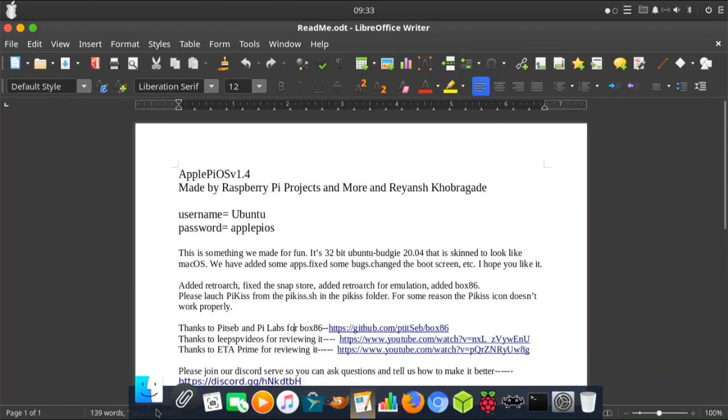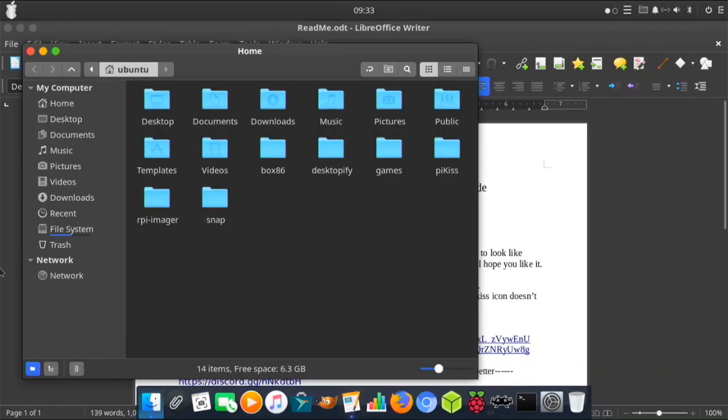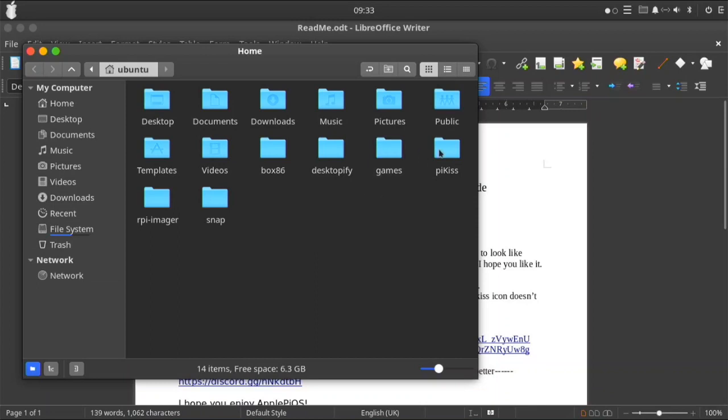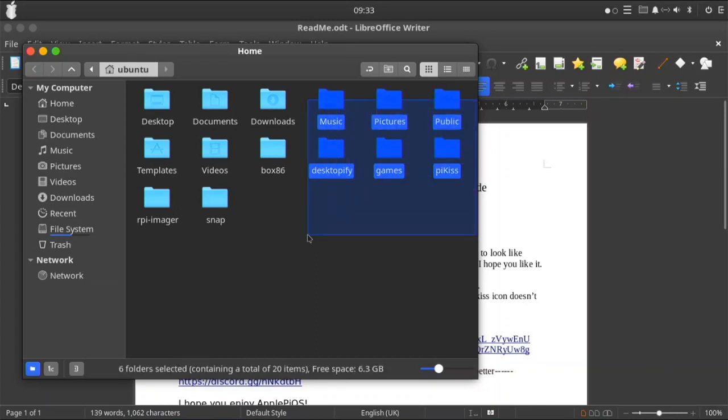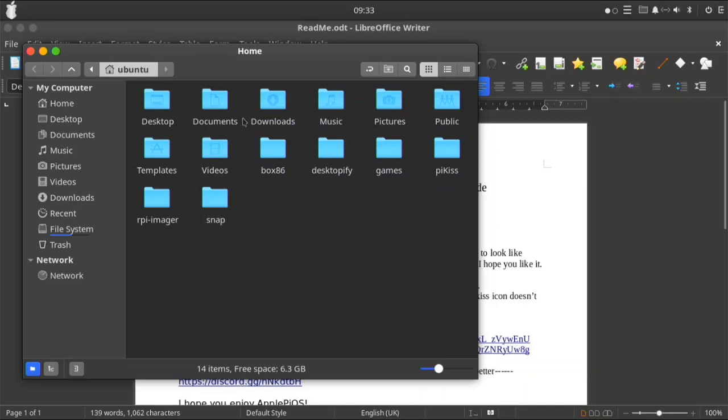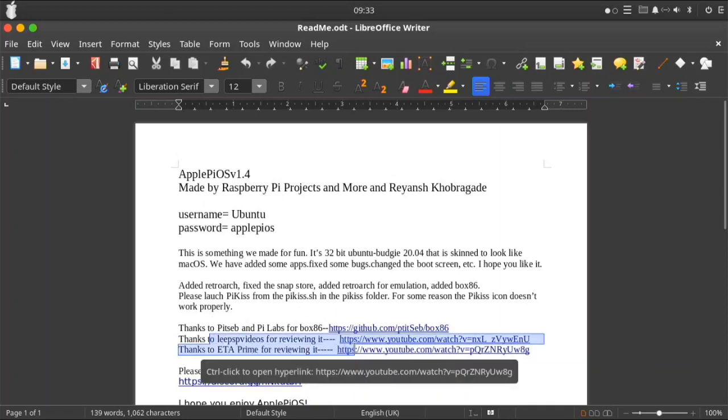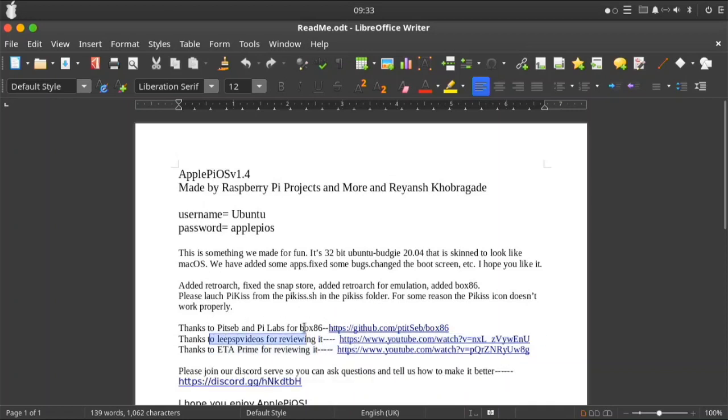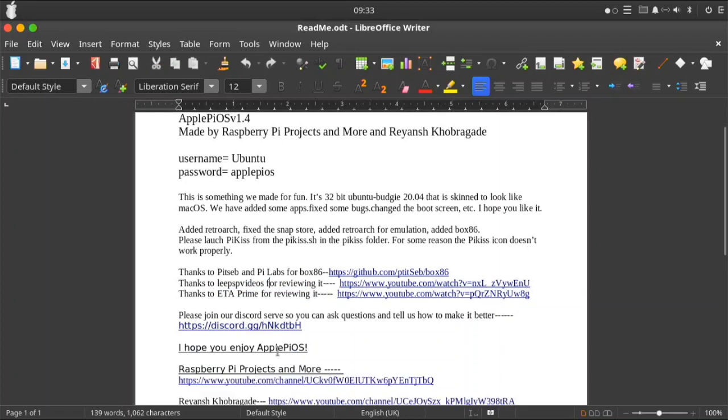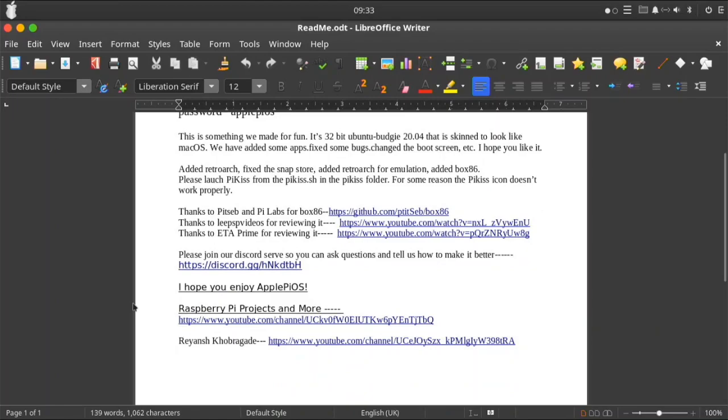When the Wine on box 86 becomes stable, I will be adding it in here, but because it's not stable yet, I haven't added it. Big thanks to them for that. Thanks to PSP video for reviewing version 1.2 and ETA Prime for reviewing it too. Please join our Discord server so you can get all the updates before my videos or ask any questions.